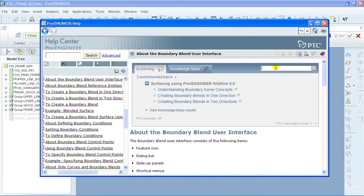So we have a search box here, I enter in my search term, create tangent blend, and I click on the search icon.